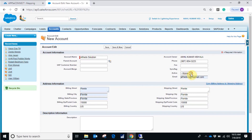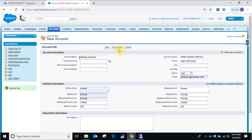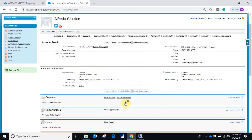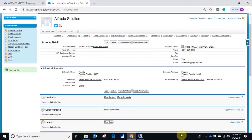Let's change the status of that account to active — I'm setting it to yes. I have added the details; these are the default fields which I have mapped for this demo. Let's save it. Account has been created.